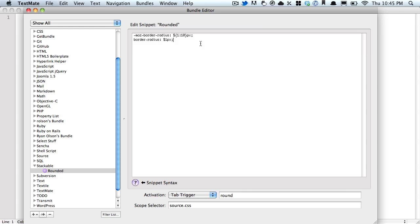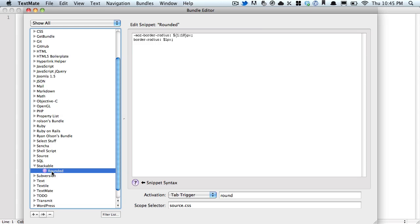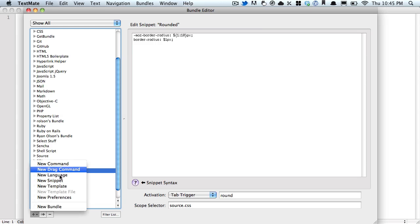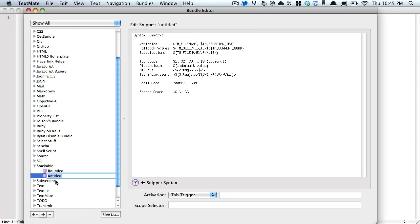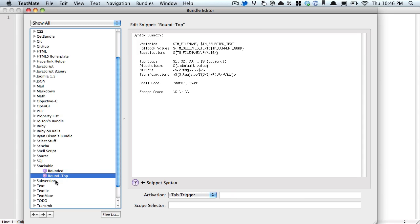This is awesome if we want to round every corner the same size. What if we want to round just the top? There's a lot more that we need to write. So instead of changing it, I'm going to create another snippet that I'm going to call round top.